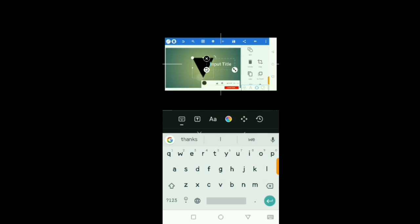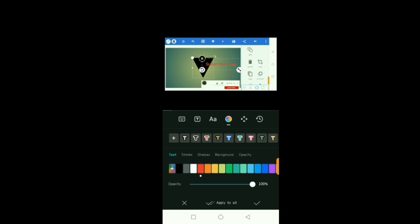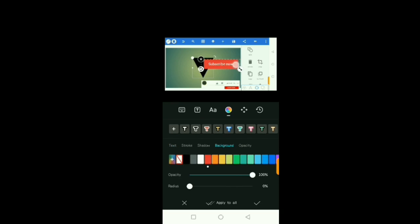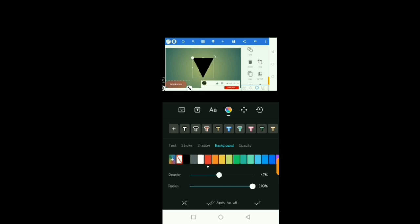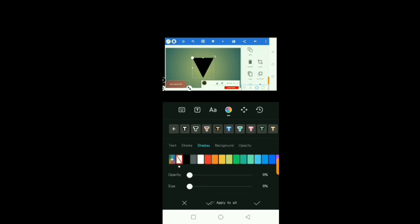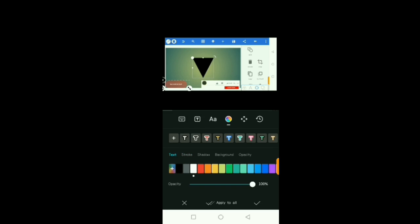For example, you can type something like 'Subscribe Now' and change the color to red. Let's use a white text with a red background so it looks more like a subscribe button. You can drag it and reduce the opacity to make it blend in. You can select from the color options, and you can also add shadows to the text.